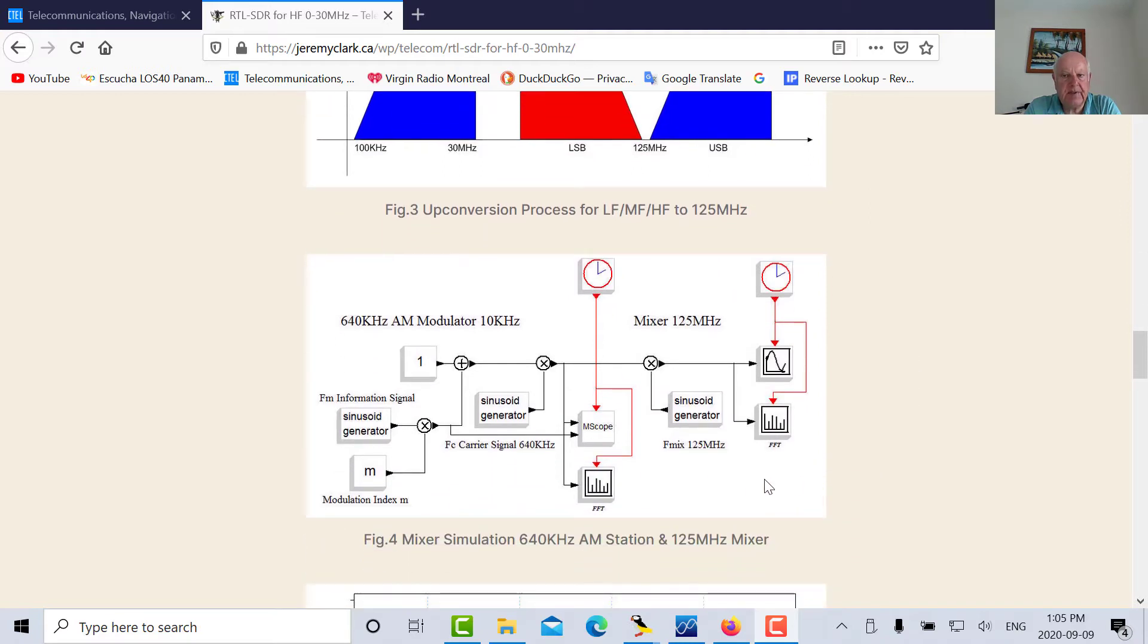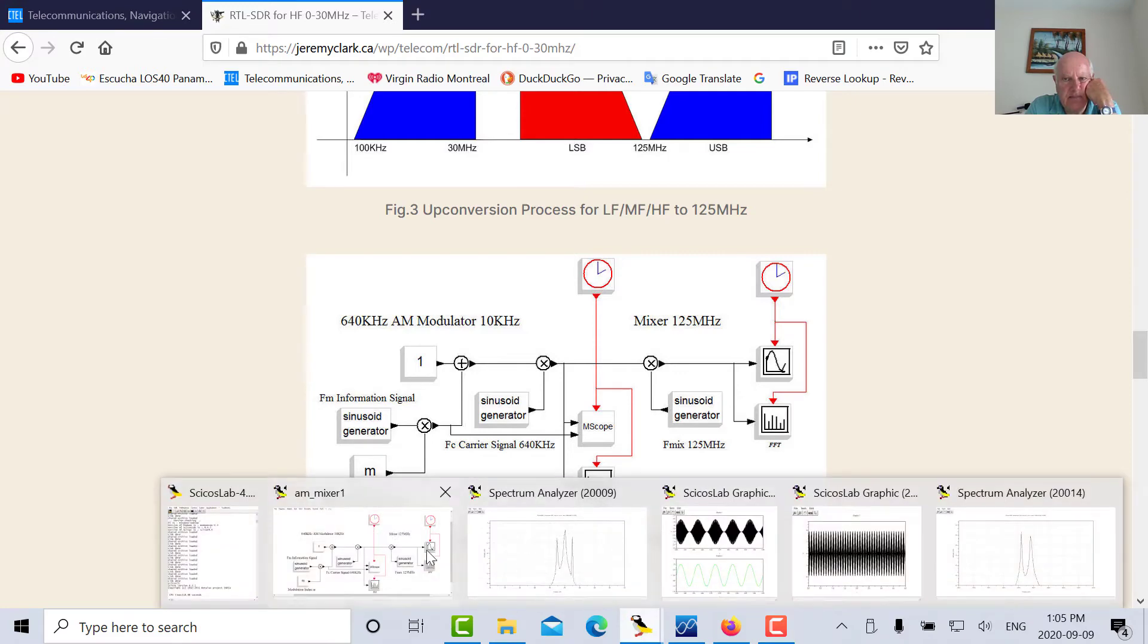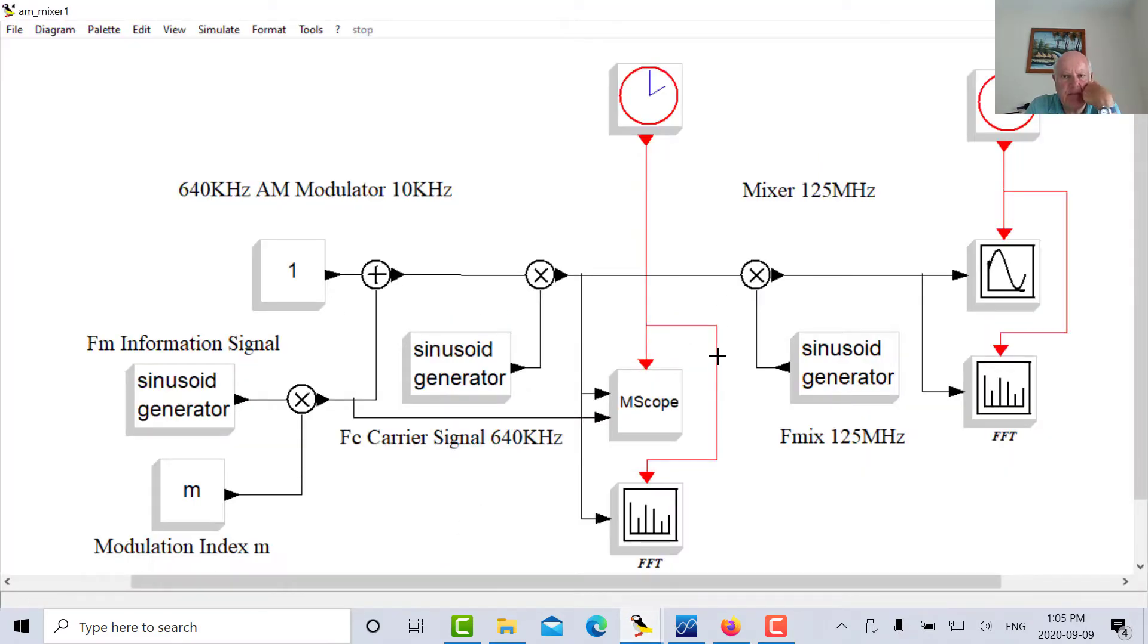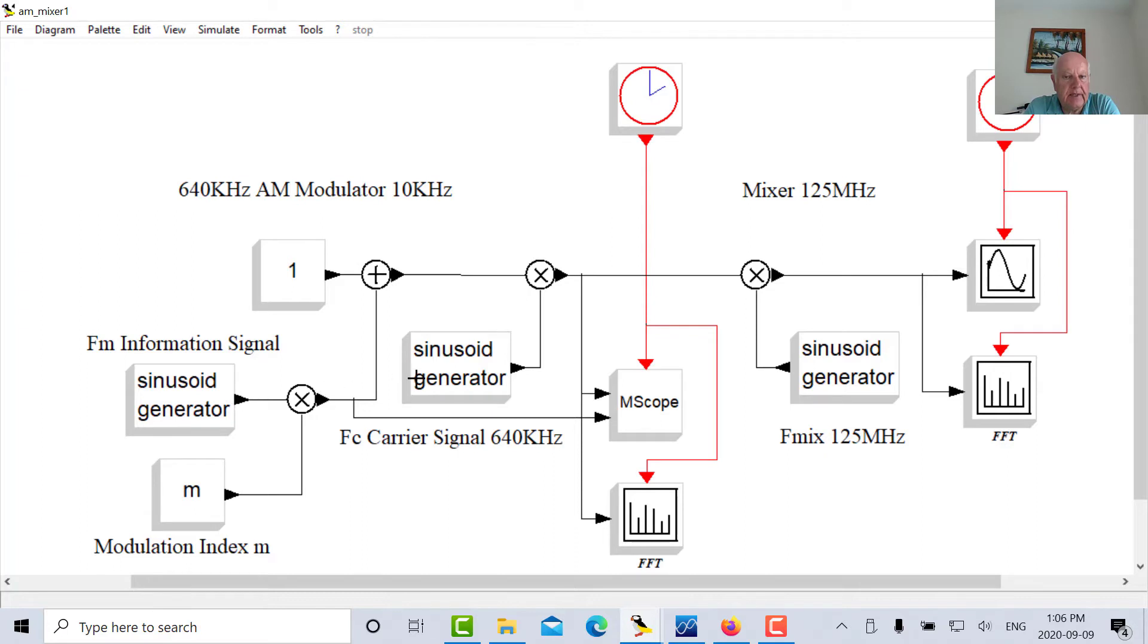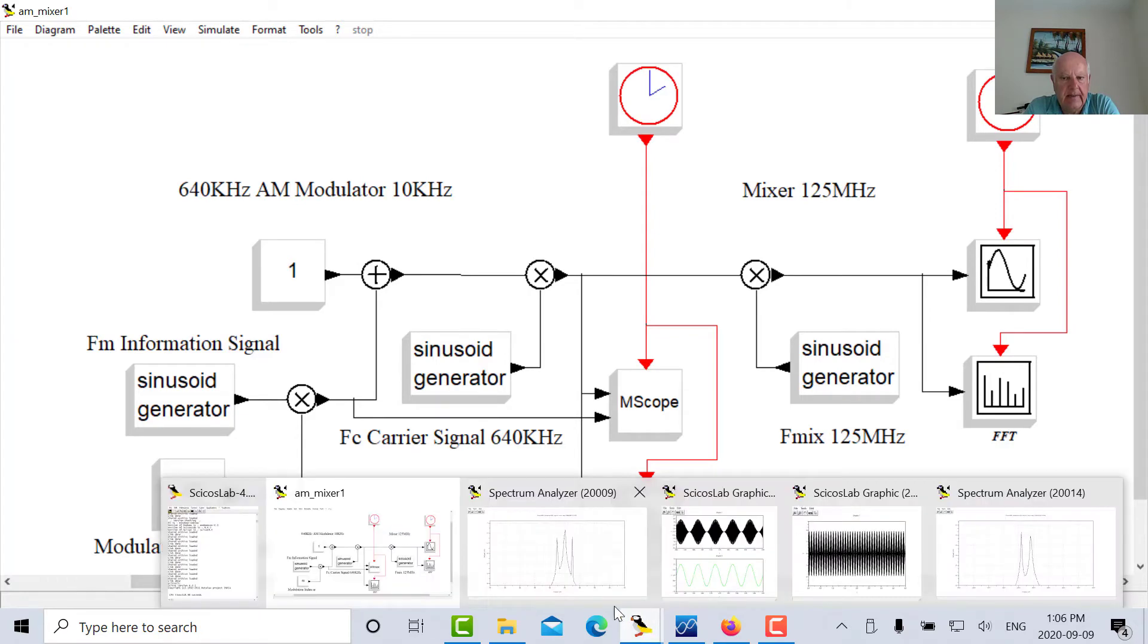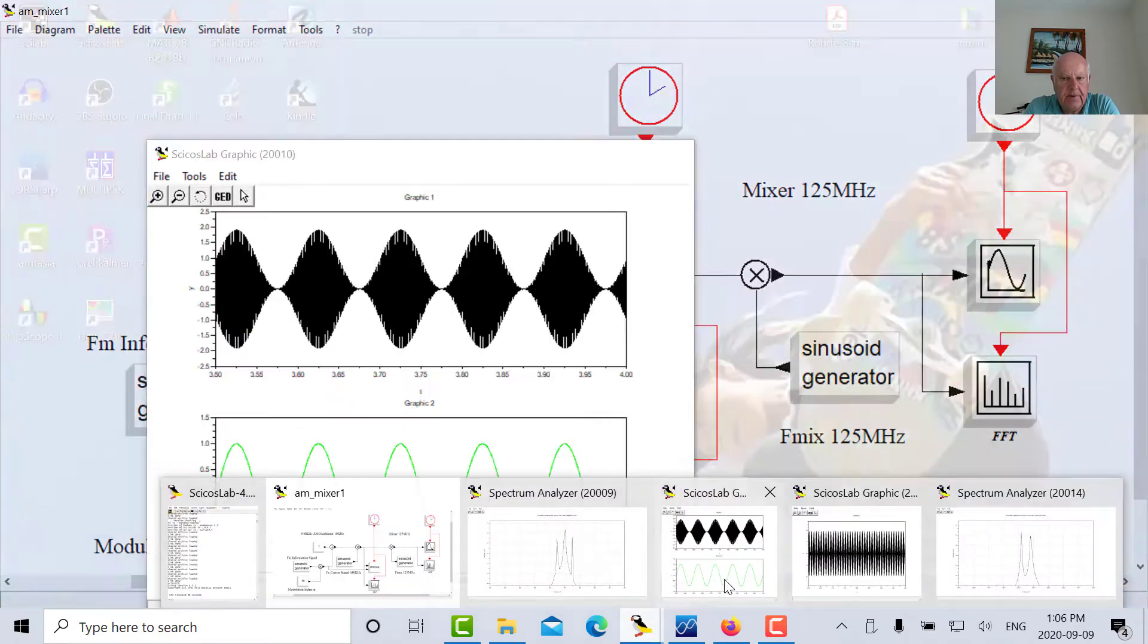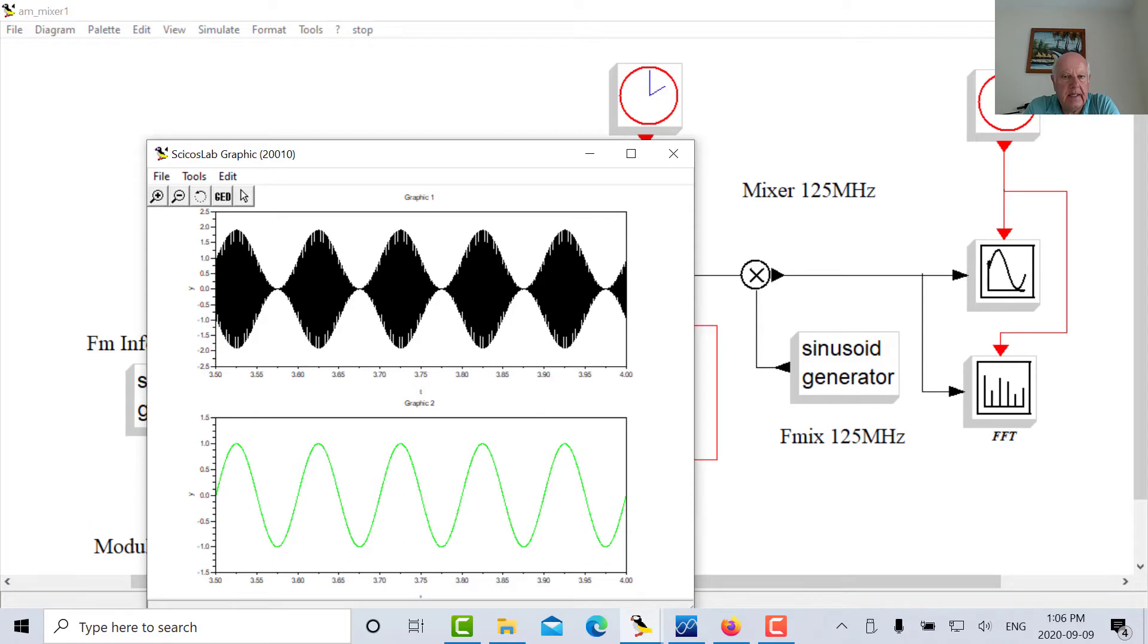This is a cycle simulation which I've run just for fun. Let's look at that. So there's the block diagram. What I've done here is I'm looking at an AM signal. Let's say AM640 in Toronto is an AM station so I've got a sine generator at 640 kilohertz and I'm going to multiply it with an information signal of 10 kilohertz. Okay so I'll get 640 kilohertz plus or minus 10 kilohertz and then what I'm going to do is I'm going to mix it up with 125 megahertz.